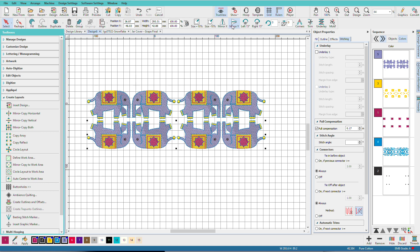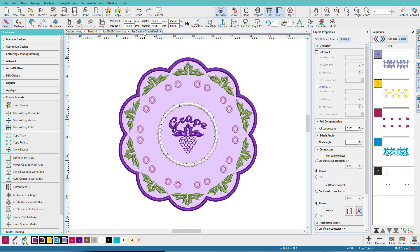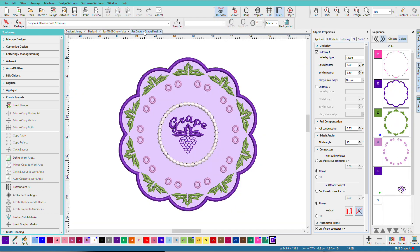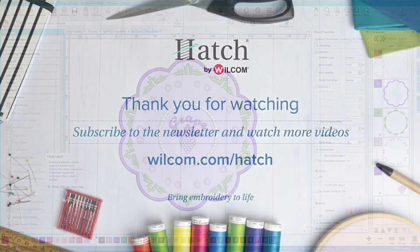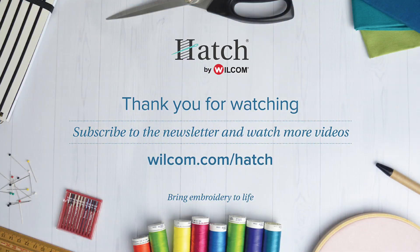Is your mind swirling with ideas yet? So I want to show you one more design. This is a jar lid cover. And it's done as a free-standing applique. And these placements were all done with the circle layout tool. And if you want to learn more about this, there's an article on it in the Hatch blog area. I'll see you next time.